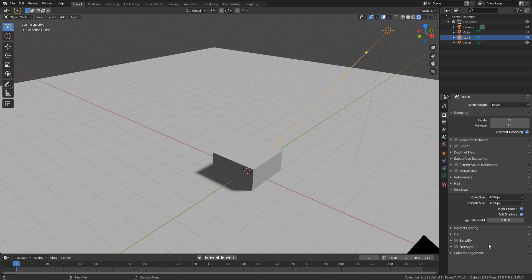Now obviously the downfall is it's going to be slightly longer render times, but compared to cycles, not to worry.